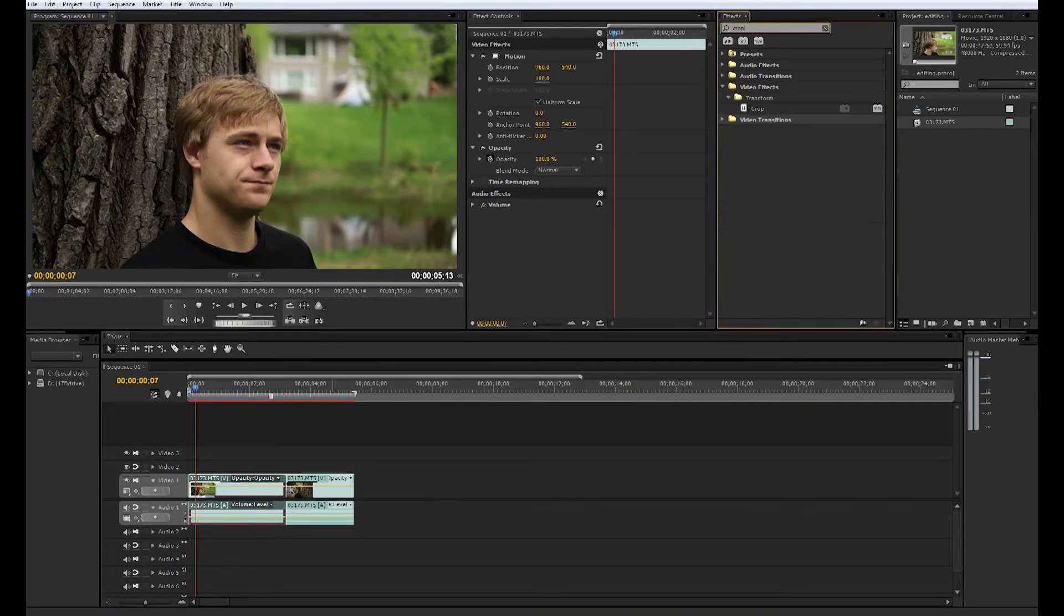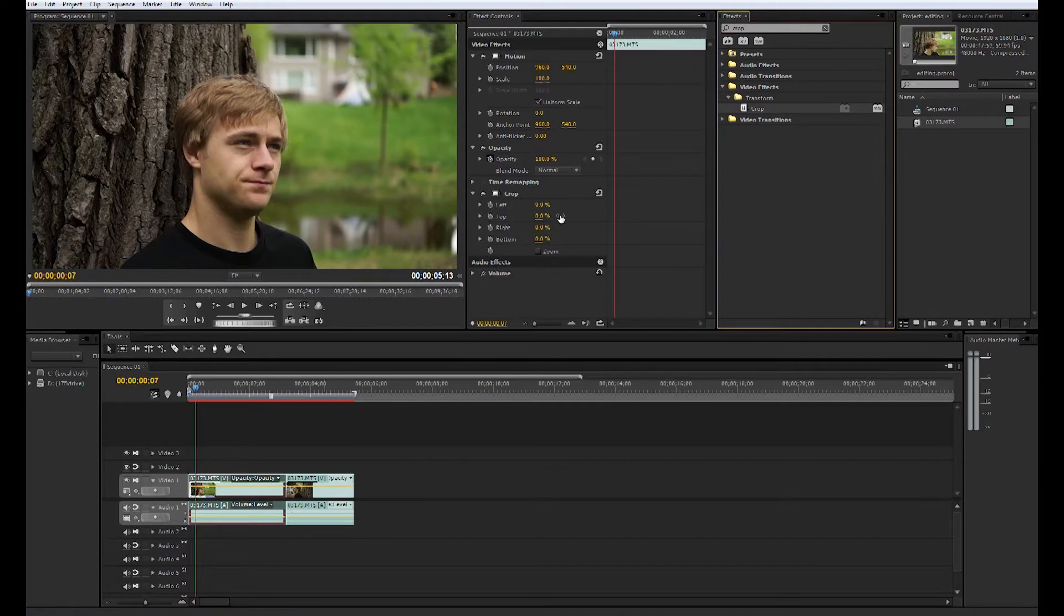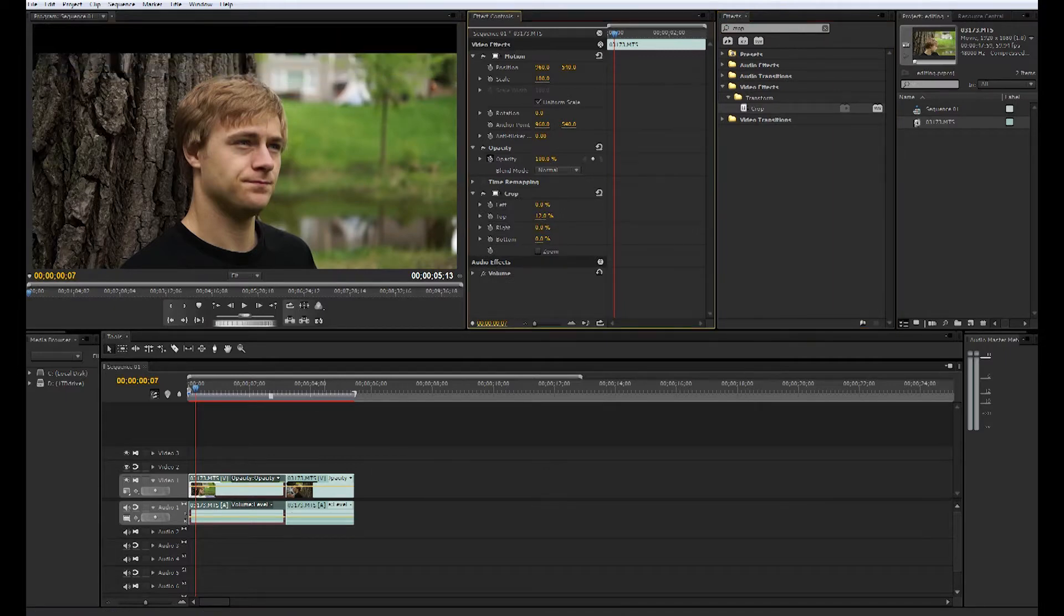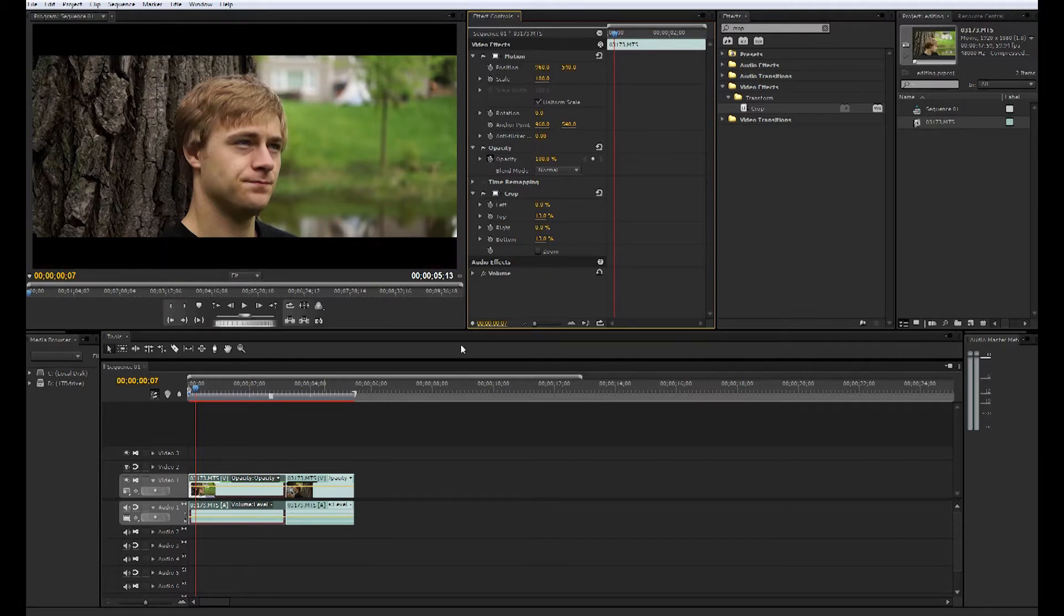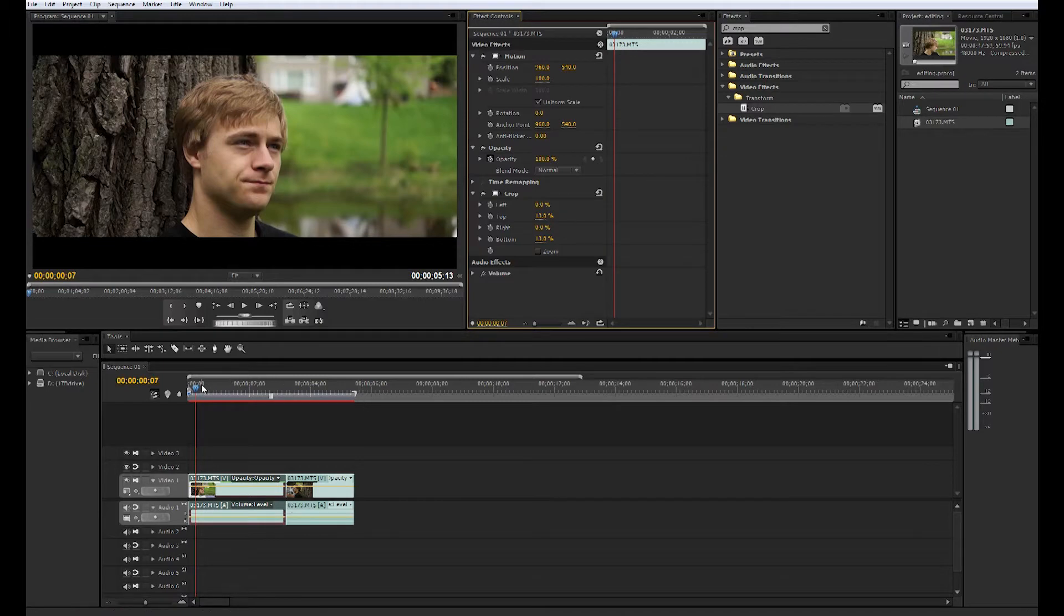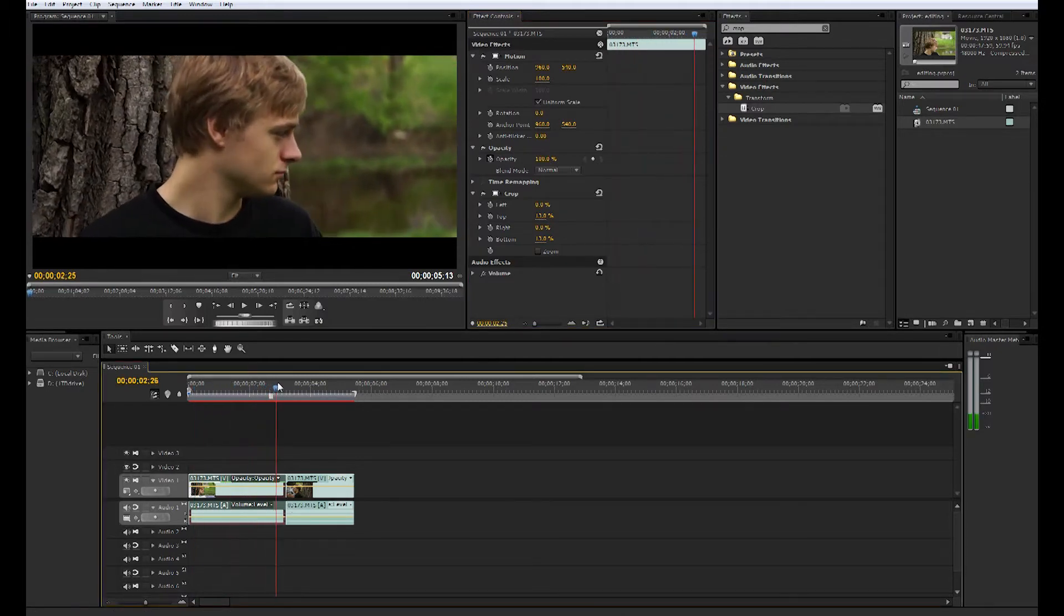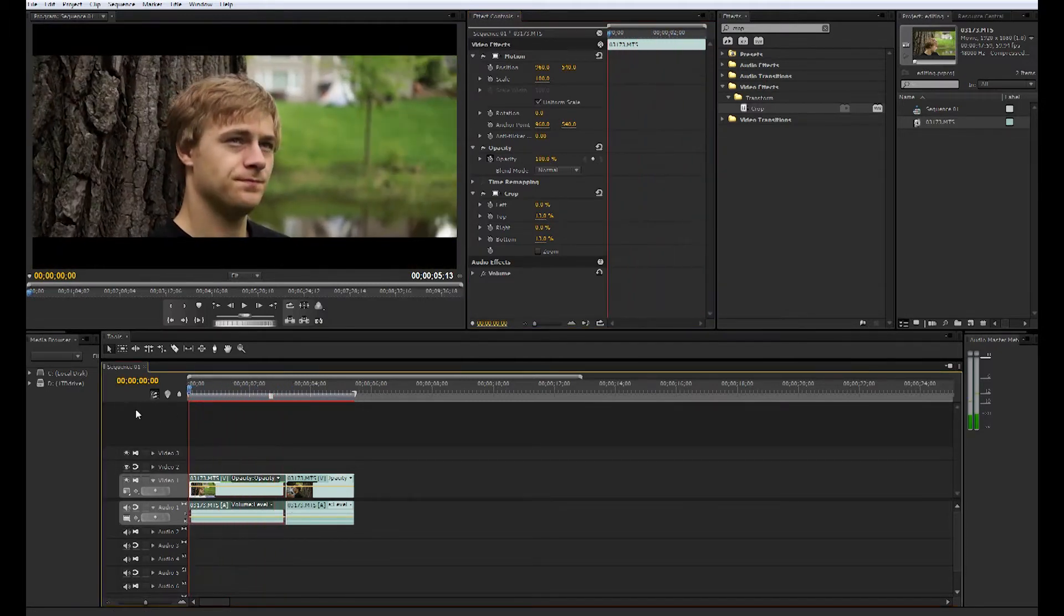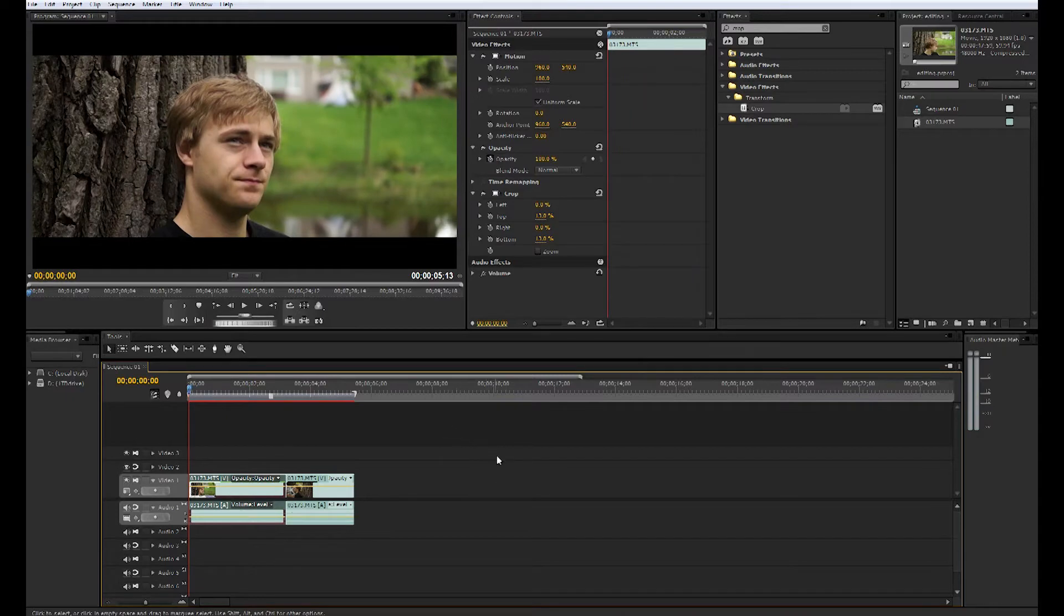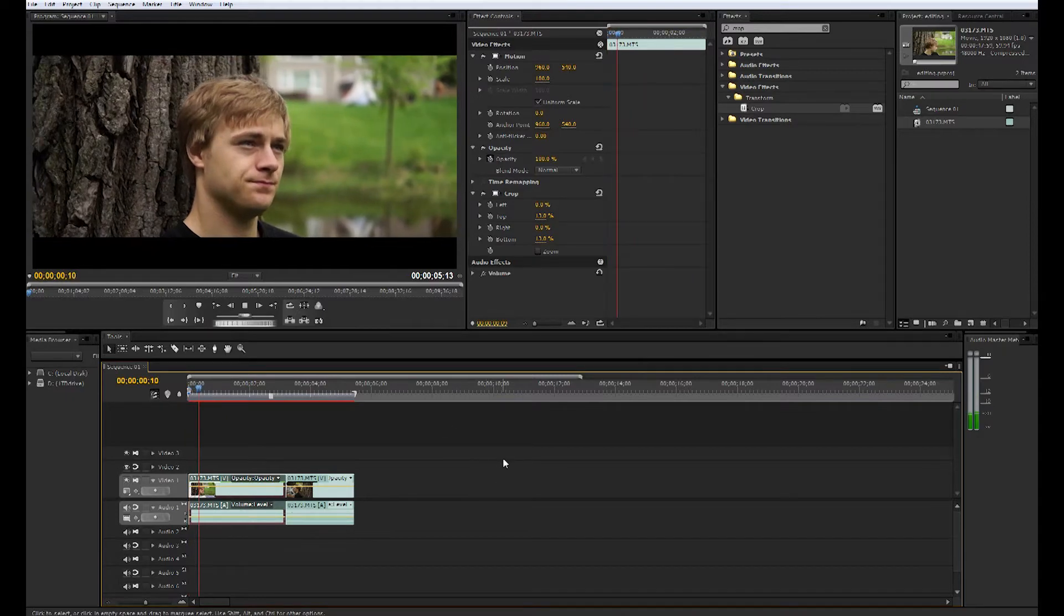You can add the crop effect to your footage. Basically just drag this top one down here. I think about 13% looks right. The bottom one about 13%, and that's one way to do it to get more of that wider aspect that you see in many of the movies today.